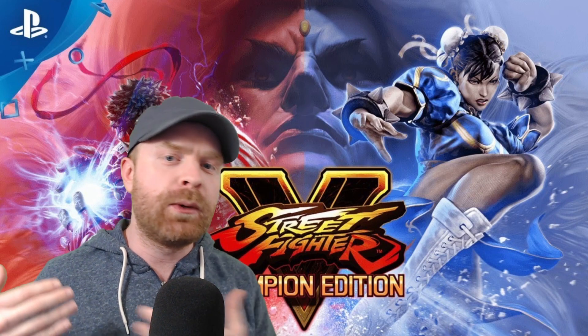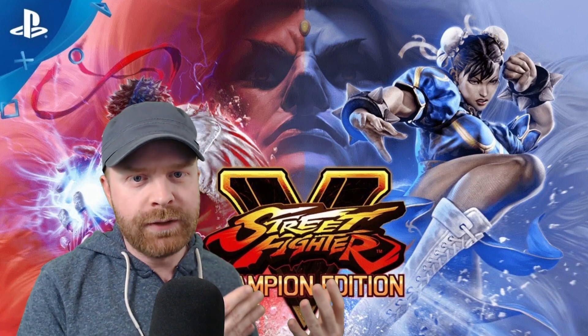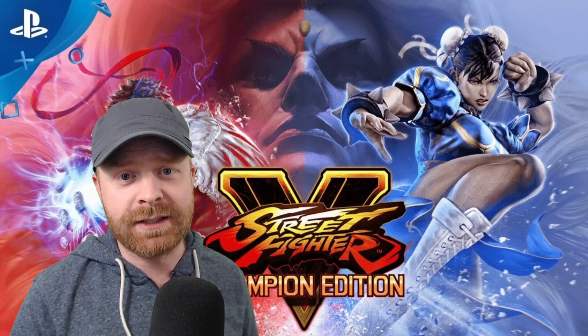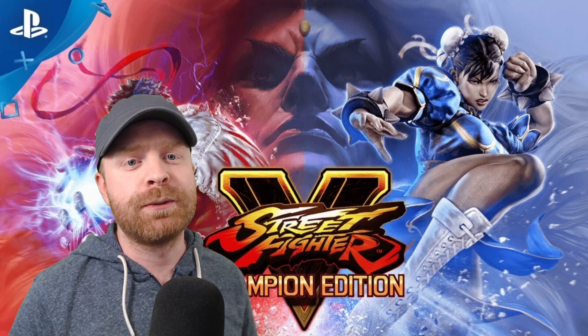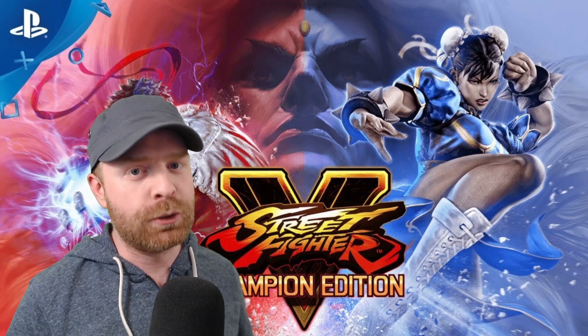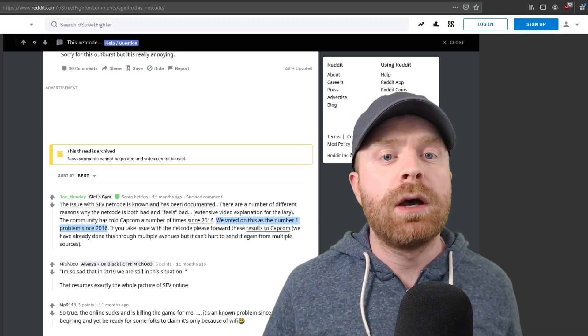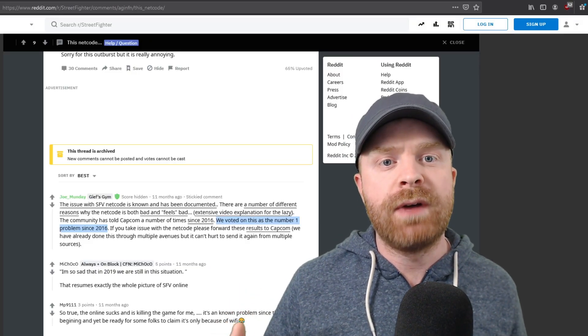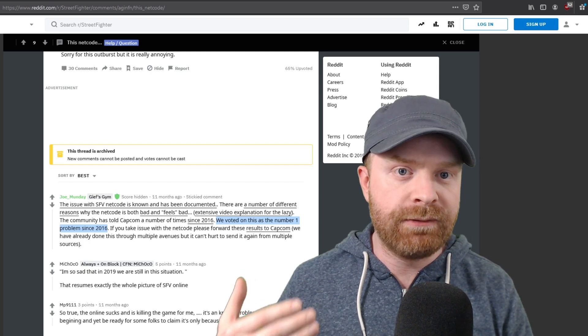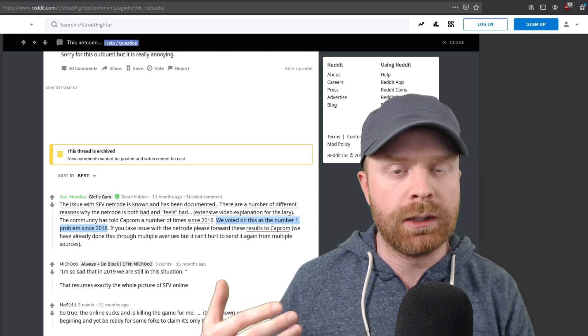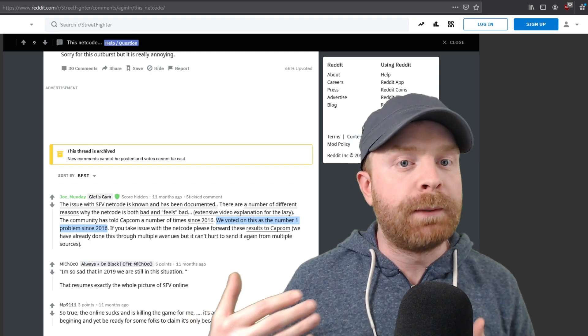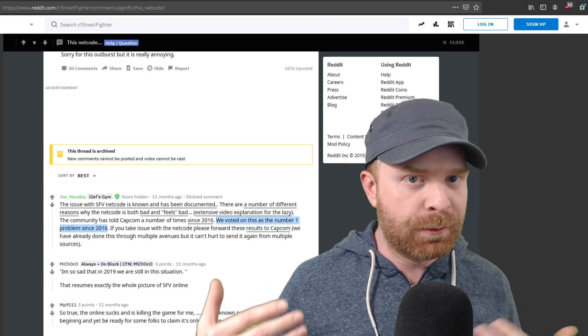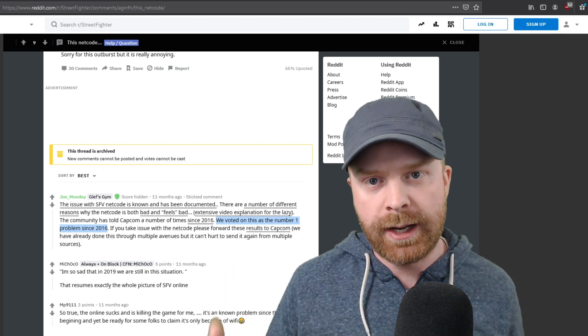To kick things off, we're dealing with positive and negative news at the exact same time, and it has to deal with Street Fighter V's atrocious netcode. If you're not aware, Street Fighter V is notorious for having very bad online play. It's not the online players that are bad per se, it is mostly the connection.